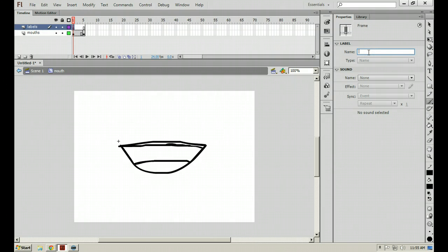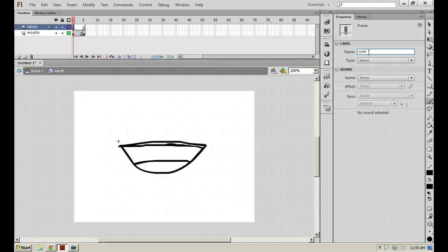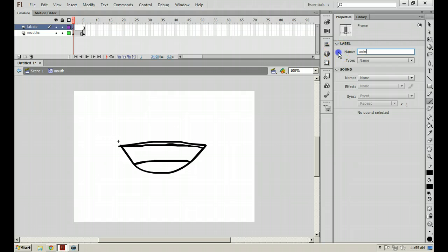If I click on frame 1 of my labels layer, and under your properties, you have a label area where you can put in a label name. So I can put in, you know, smile. And with this, instead of saying go to and stop 1, you can say go to and stop smile so that if you ever add any frames in between or anything like that, it will follow that frame label and not the number.